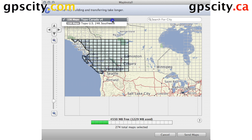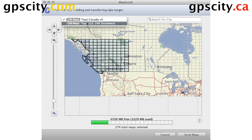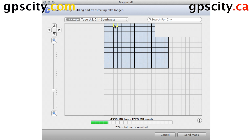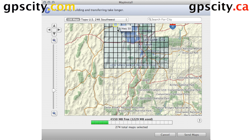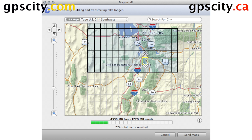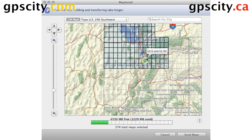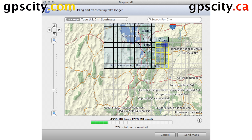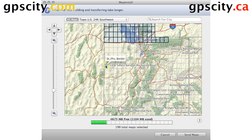You can even choose your other maps here — just use the drop-down menu. I have Topo US 24K Southwest installed, so if I go into here I could choose some new map tiles. I'm going to try unselecting them by holding down Command, clicking and dragging, and all those are unselected.